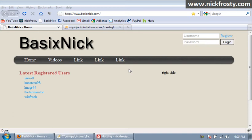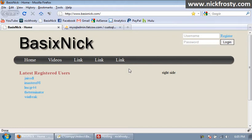Alright, so this is part 48 of my community site tutorial series. And what we're gonna start working on now is video commenting functionality. So we're gonna click on the videos tab and actually I'm gonna log in first.